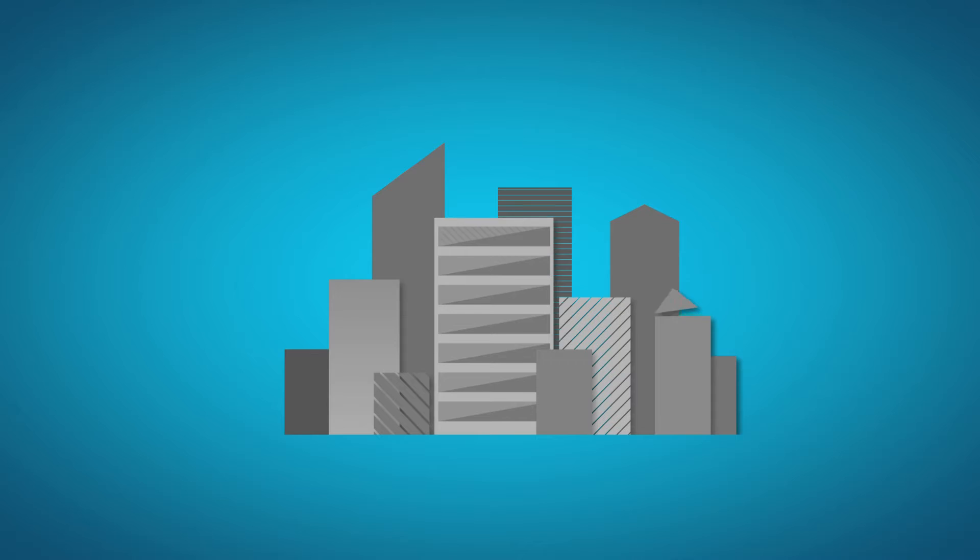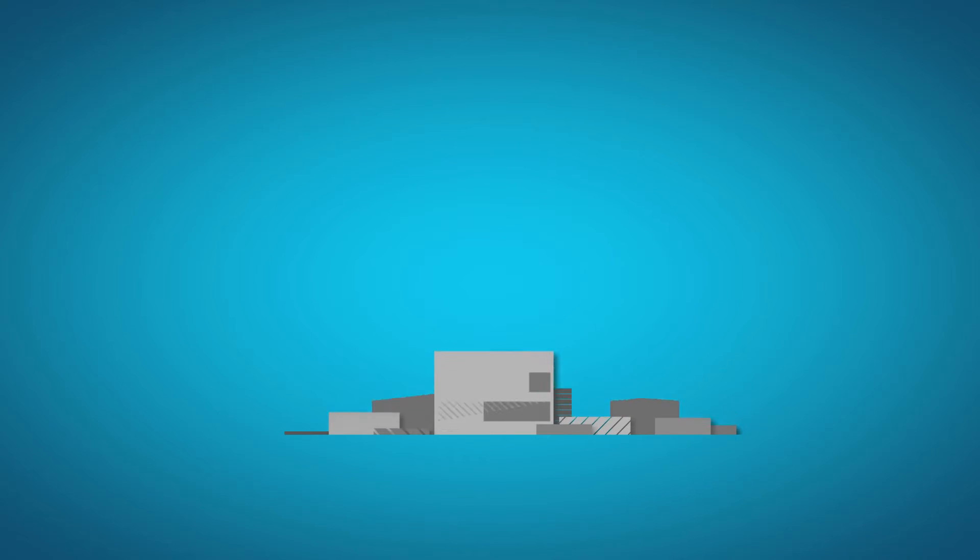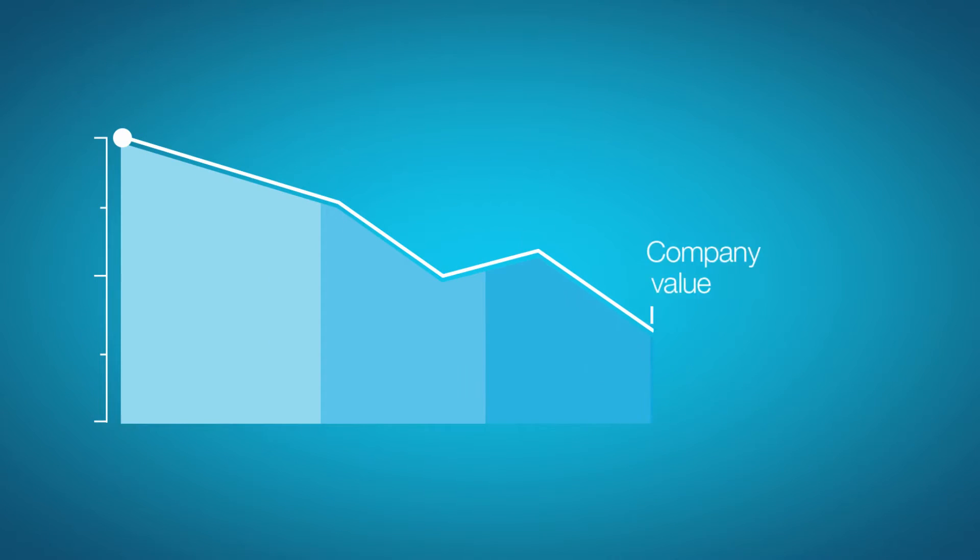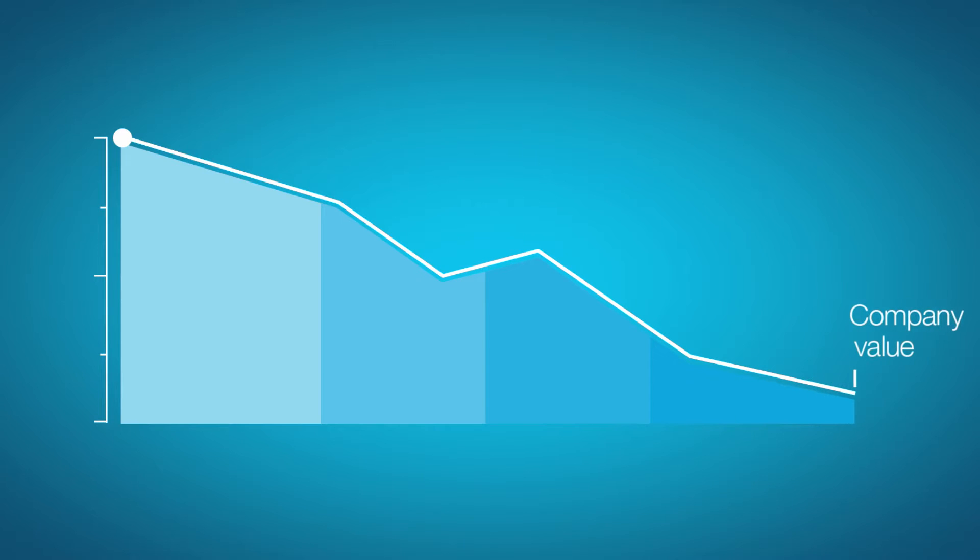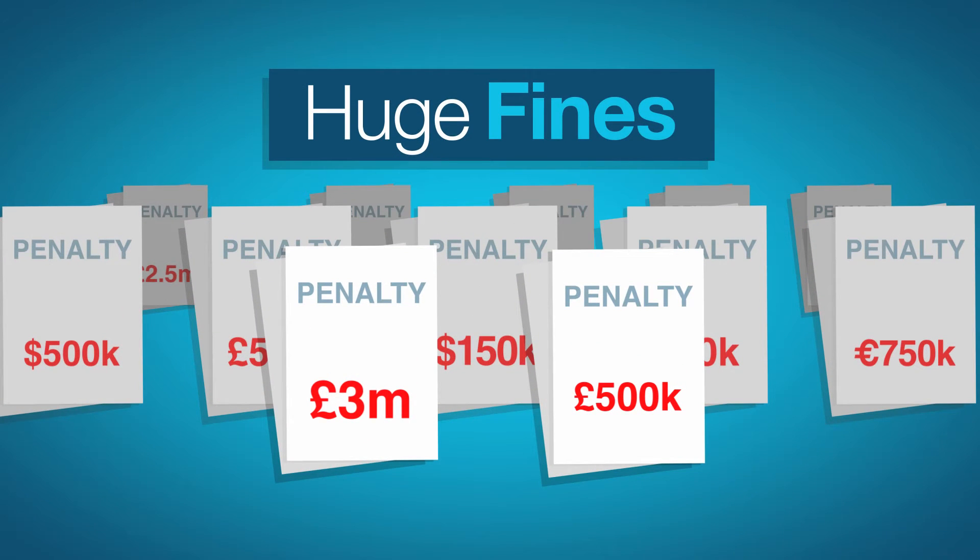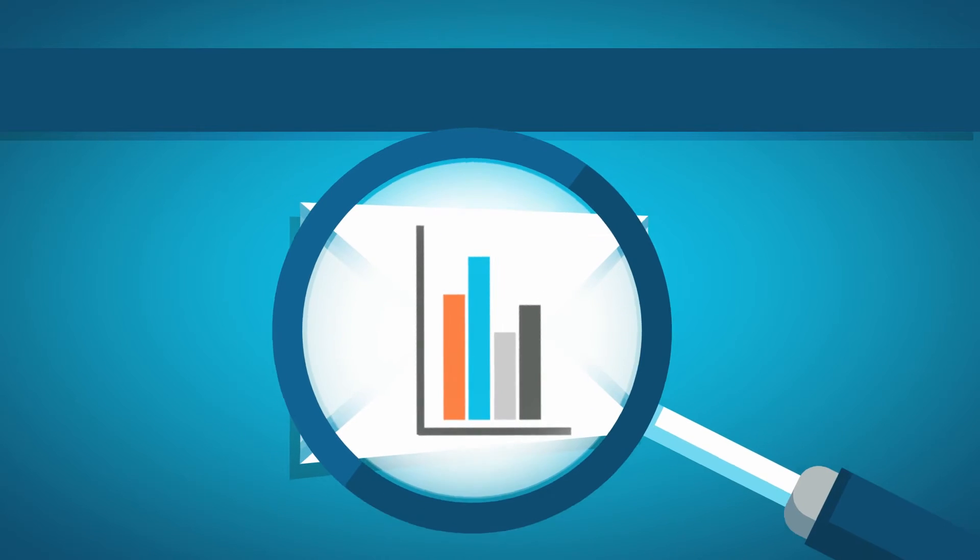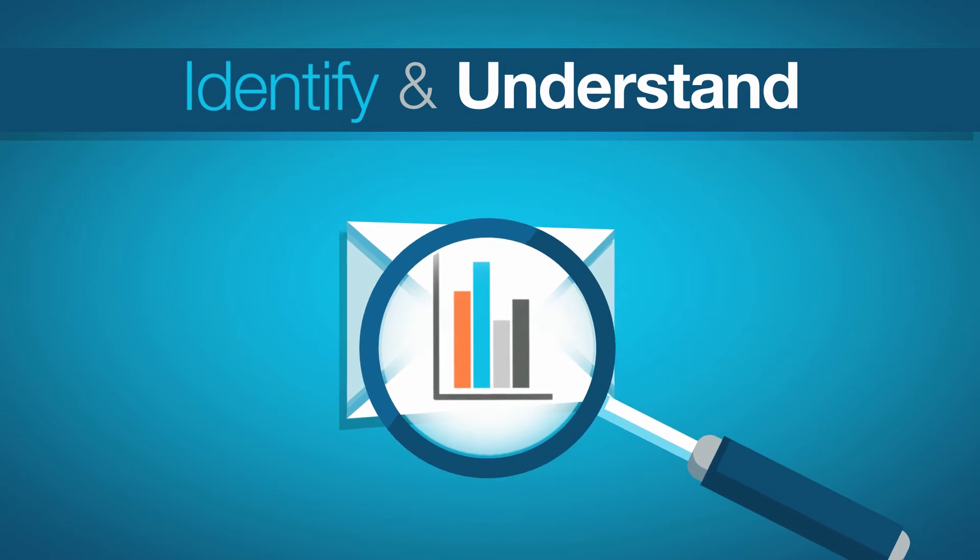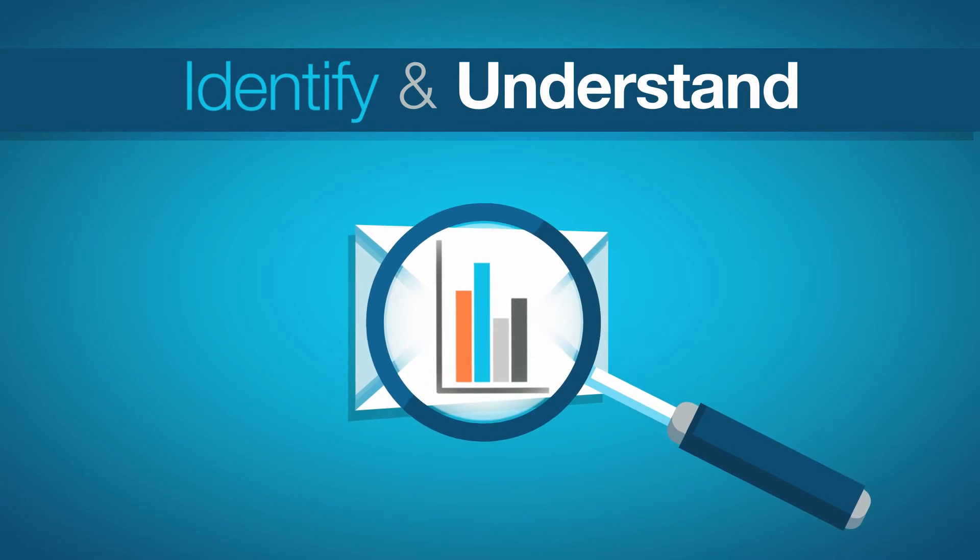Data loss can result in your customers or partners losing faith in your organization and could lead to a reduction in the value of your company. Furthermore, fines may be levied by industry regulators. But how do you know what there is to lose unless you can identify it and understand its value?